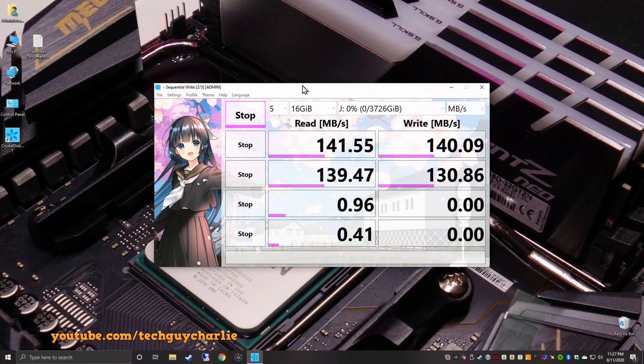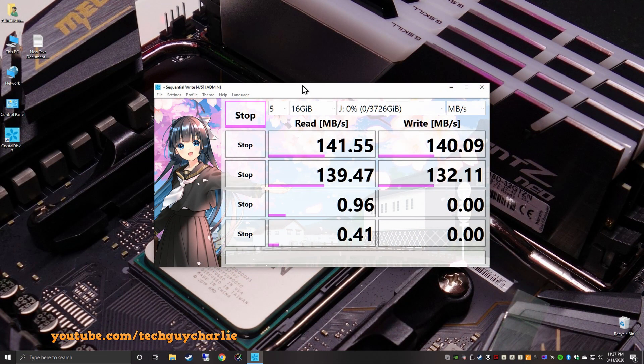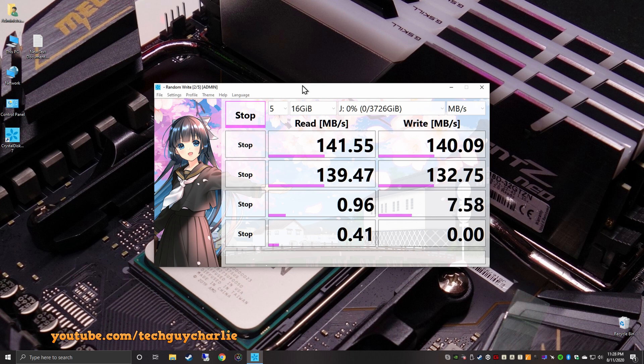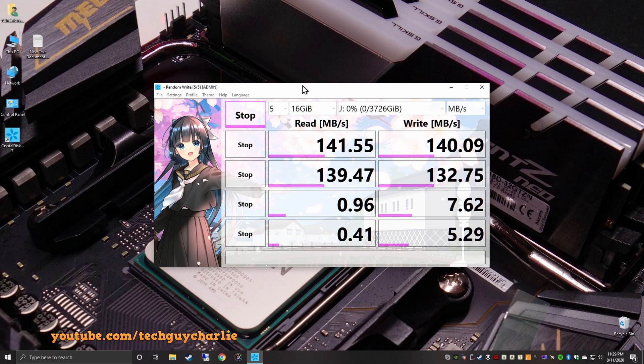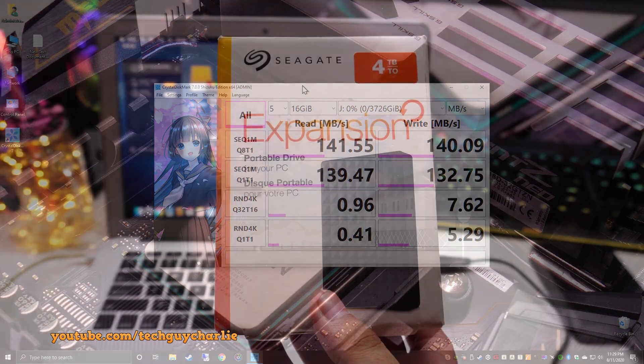Occasionally it will touch 130 megabytes and dip to 110. But yeah, you guys can see it's sustaining 120 plus. So that is fairly good. But the thing is we are copying from an SSD onto the hard drive. So that's why this speed is so good. And if you have an internal mechanical hard drive on your computer, you might see slightly less transfer speeds. But if you have an internal SSD drive and if you are using USB 3 port, then you will see these kind of speeds on the Seagate expansion hard drive. And here are the results of the Crystal Disk Mark 7.